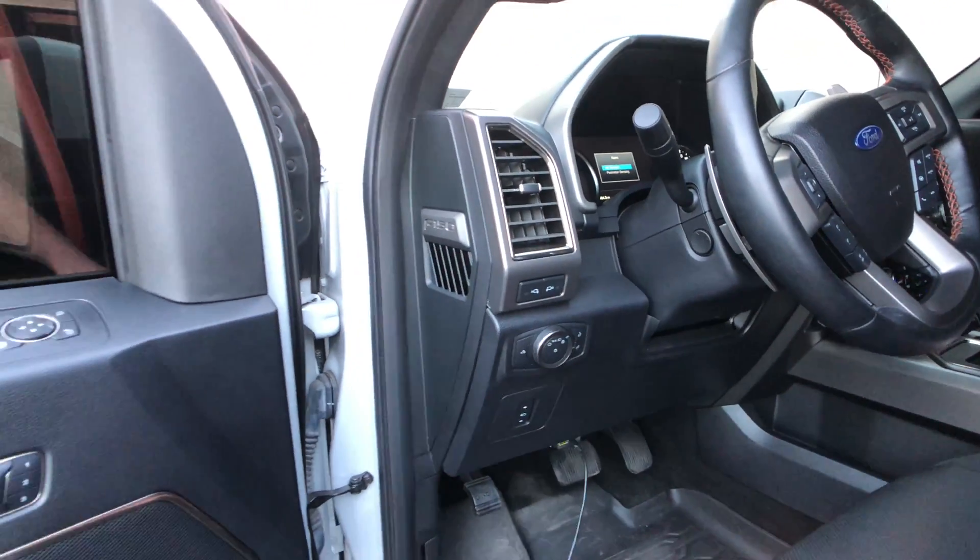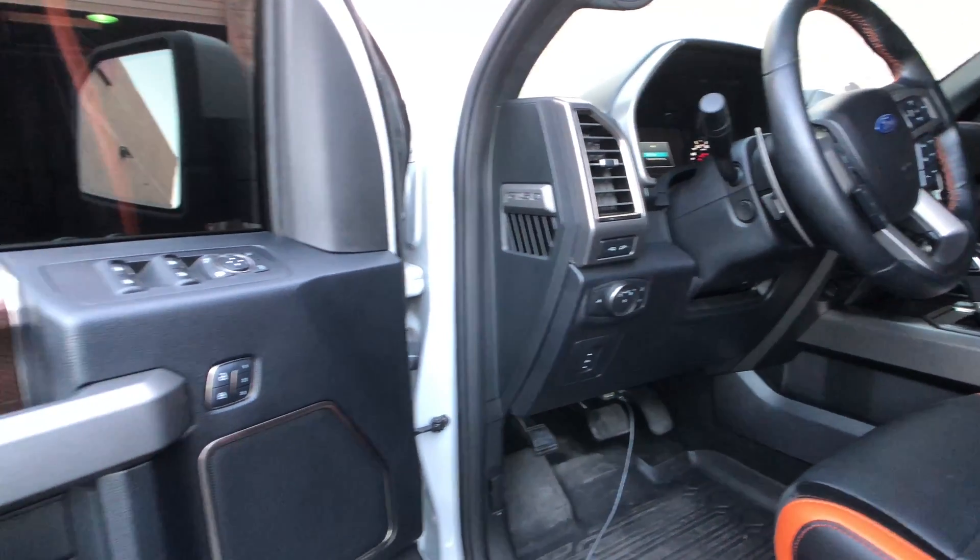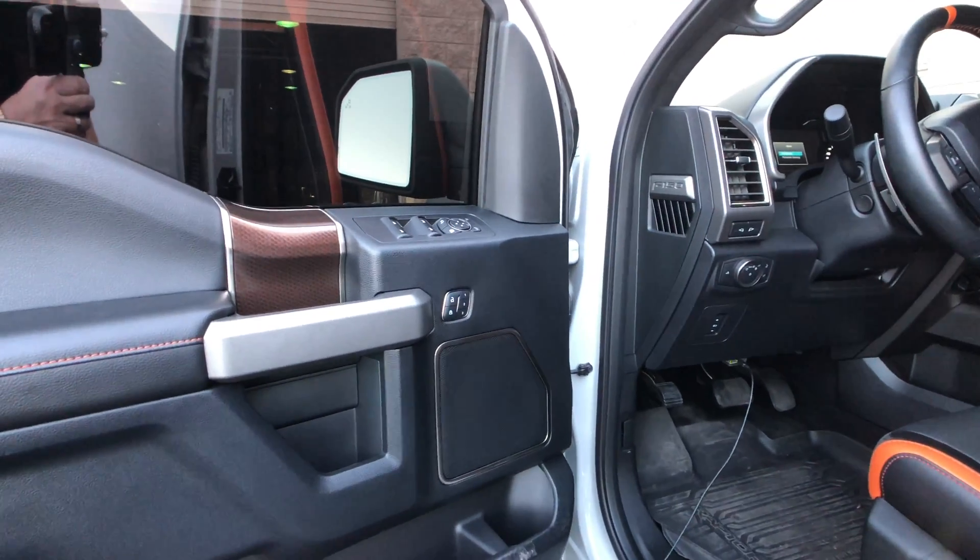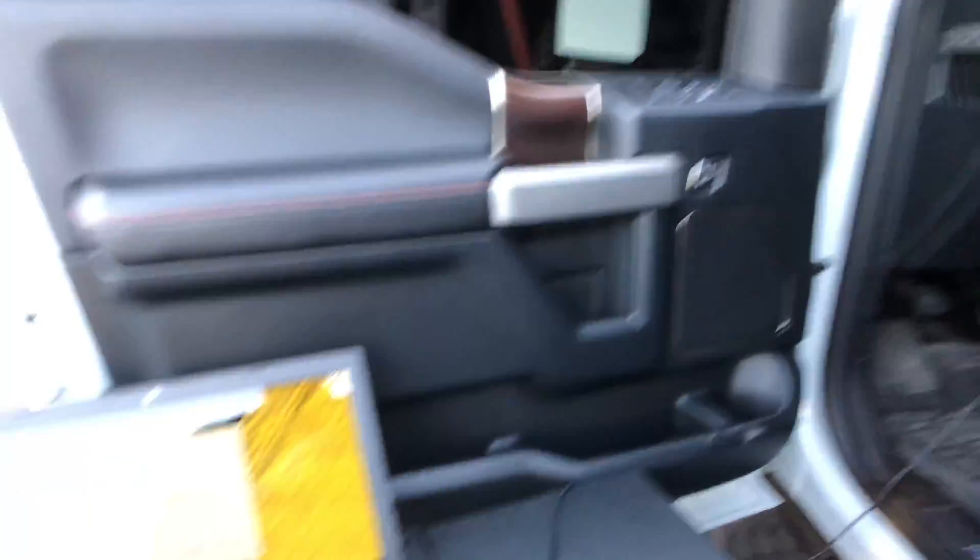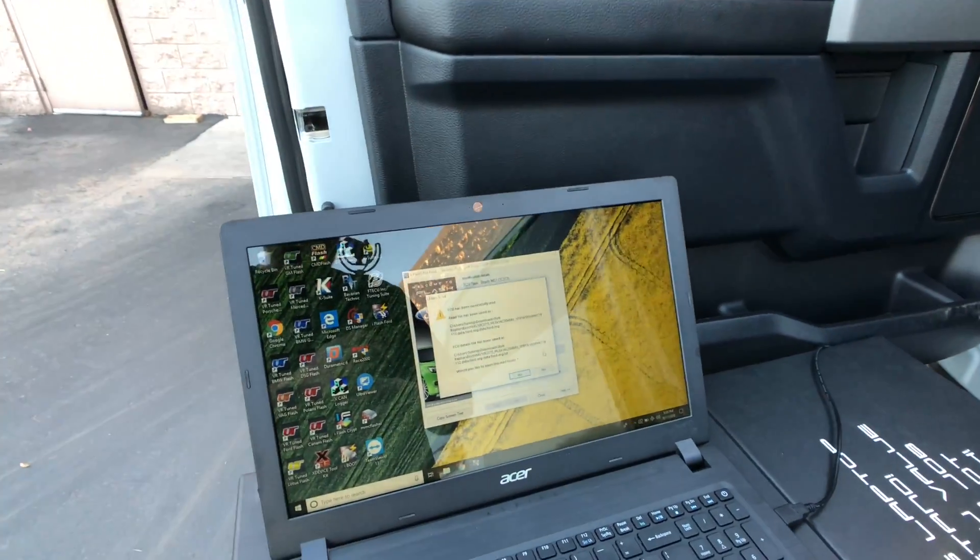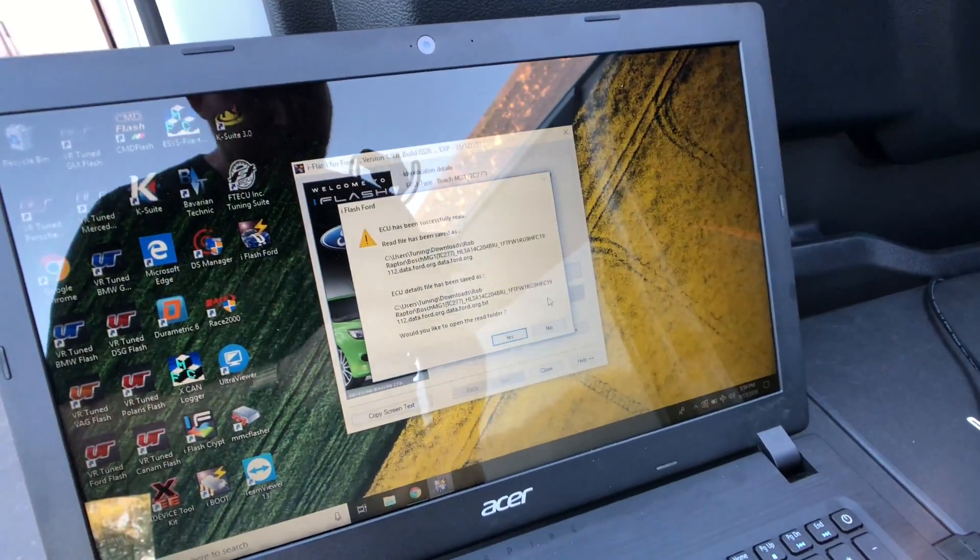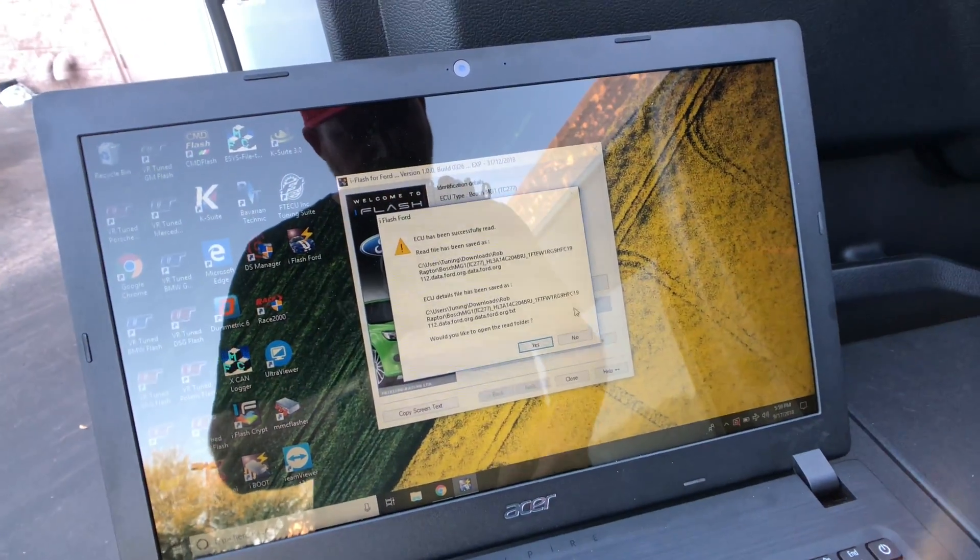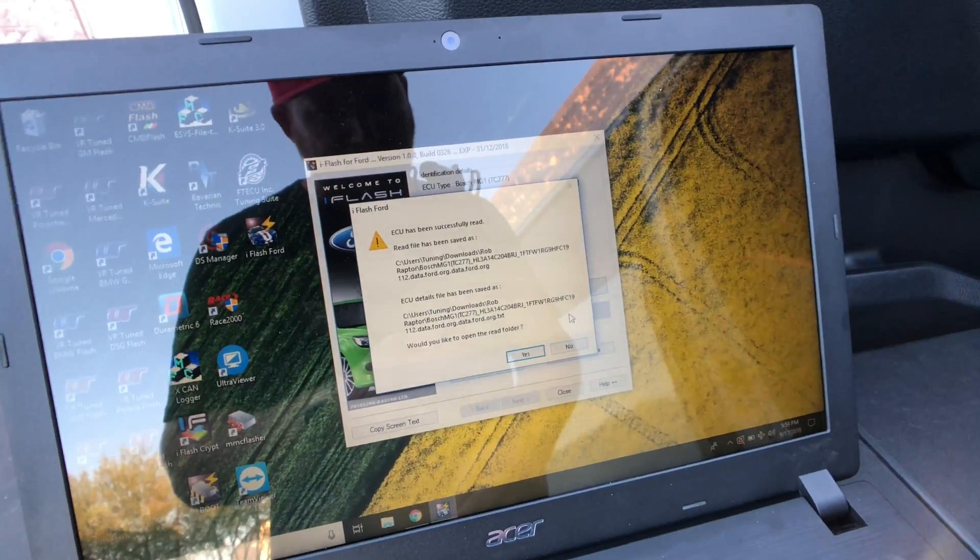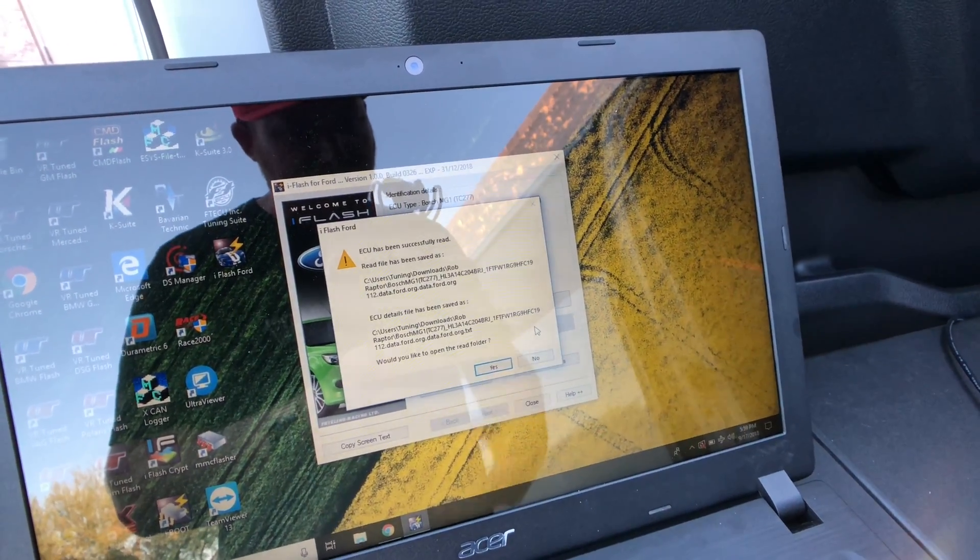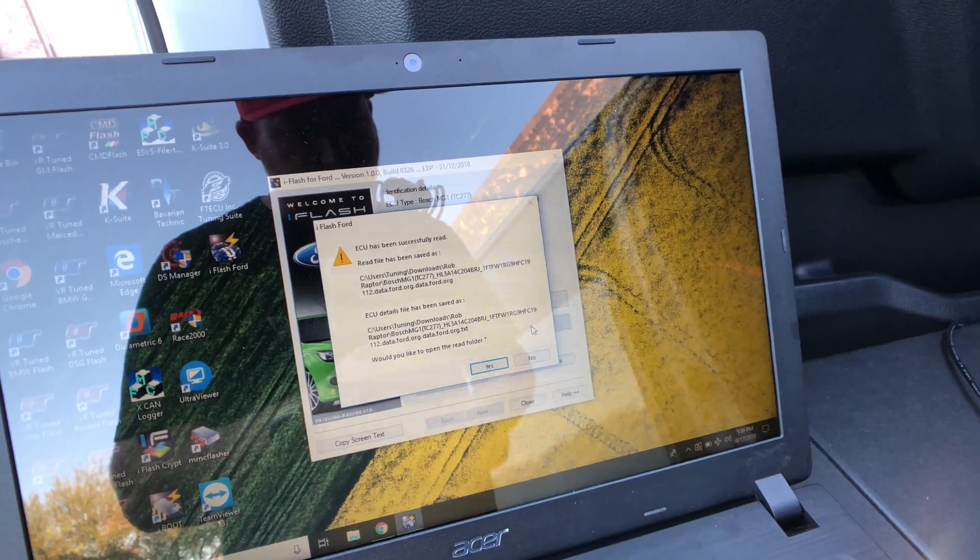With the master tool, we would now open the file in something like Win OLS, or if you use Dim Sport Alien Tech, their editing software. If you are a customer with an end-user, you would simply now email the file to your tuner in which they would then take care of the tune. So now we'll show you how to flash the new file, or in this case, we'll flash the existing read back to the vehicle.